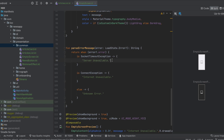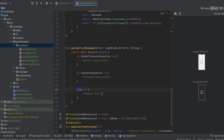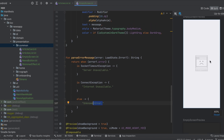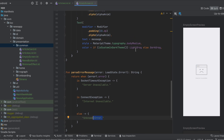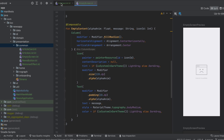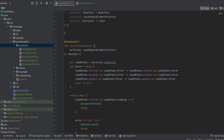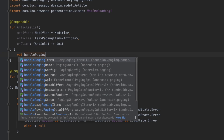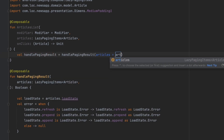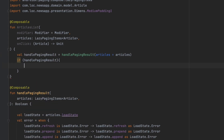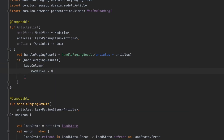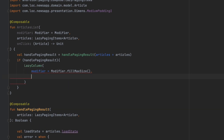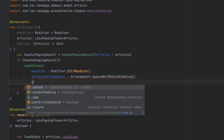This function also gets the error from the Paging 3 library and returns a string depending on the error: SocketTimeoutException means server unavailable, ConnectException means internet unavailable, otherwise unknown. Now back in ArticlesList, we save the result of handlePagingResult passing the articles. If that returns true, we display a LazyColumn with modifier fillMaxSize, vertical arrangement spaced by MediumPadding1.